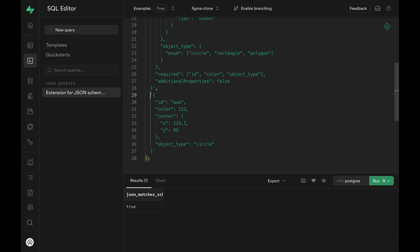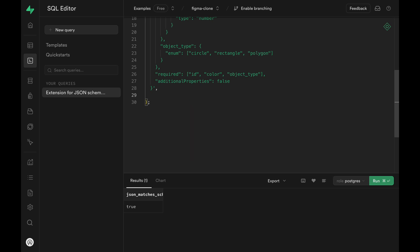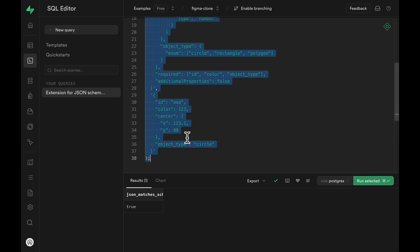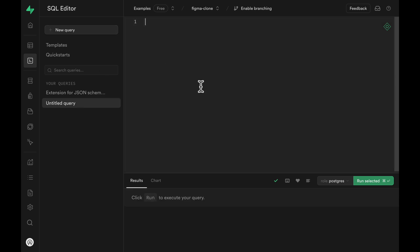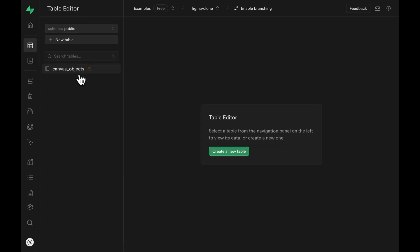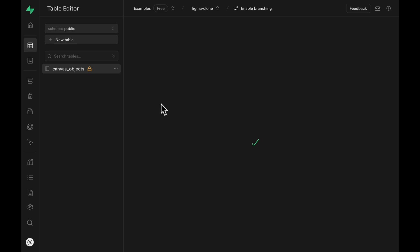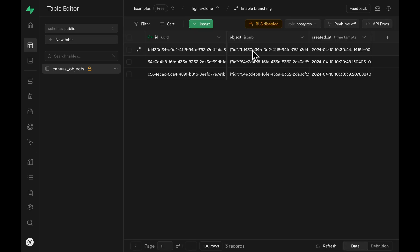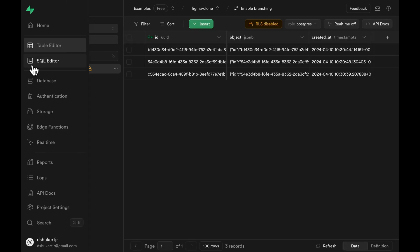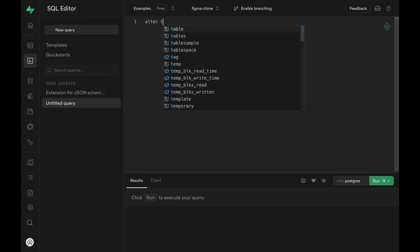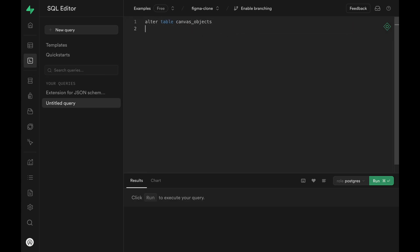Now that we know how the json_matches_schema function from the pg_jsonschema extension works, let's look at how we can protect the JSON and JSONB type columns in our database. Let's go over the table we had again — we have a canvas_object table, and within this table we have an object column which is type JSONB. We can call ALTER TABLE to add the constraint and give the constraint a name as a CHECK constraint.